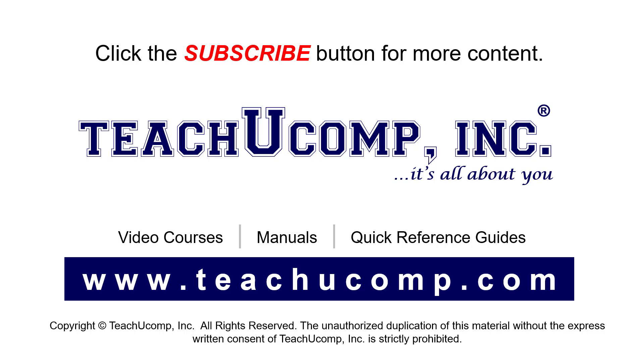Remember to click the subscribe button to see more of our videos. See our full suite of courses, instruction manuals, and quick reference guides at www.teachucomp.com.